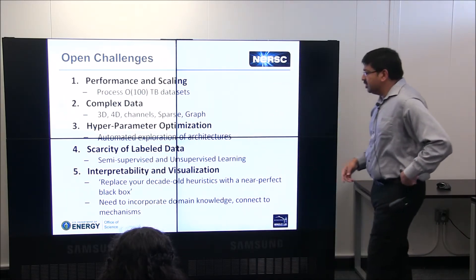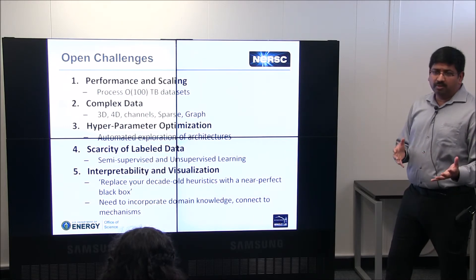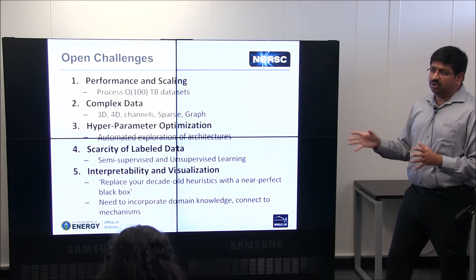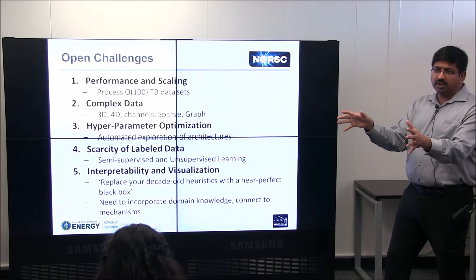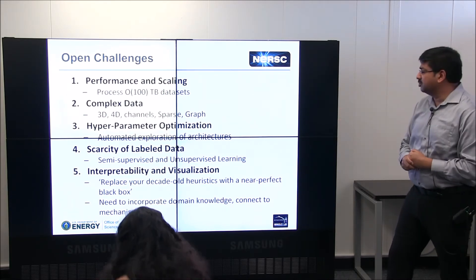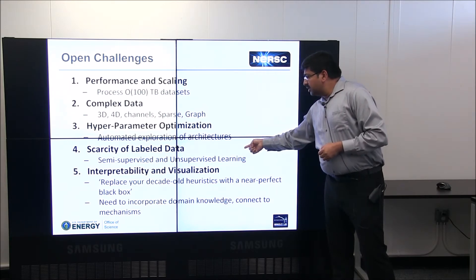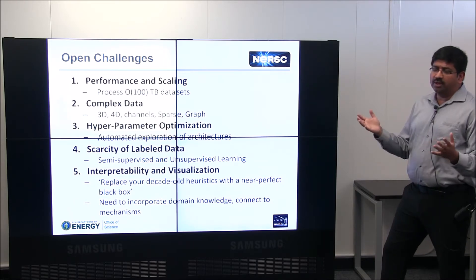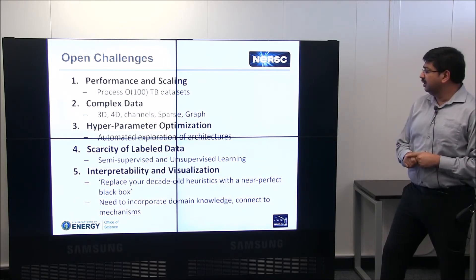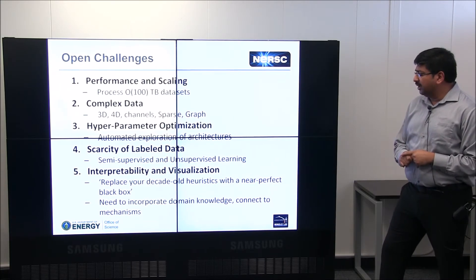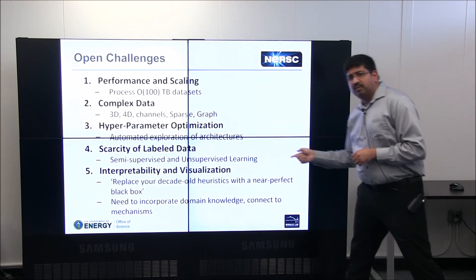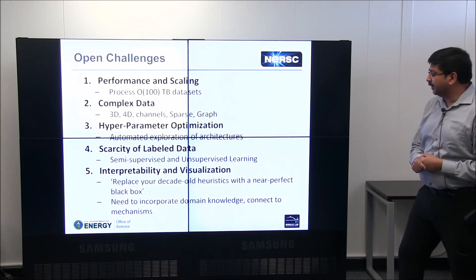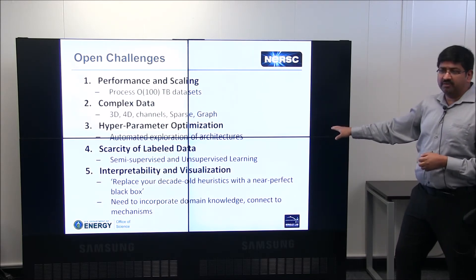On hyperparameter optimization: domain scientists are not going to become deep learning experts, so we need automated ways to explore promising architectures and present scientists with the best one. The scarcity of labeled data is always going to be a problem in science — I don't see the science community producing datasets with millions of labeled images. So it's really important to get unsupervised learning working with no labeled data, and semi-supervised learning working with a small amount of labeled data.